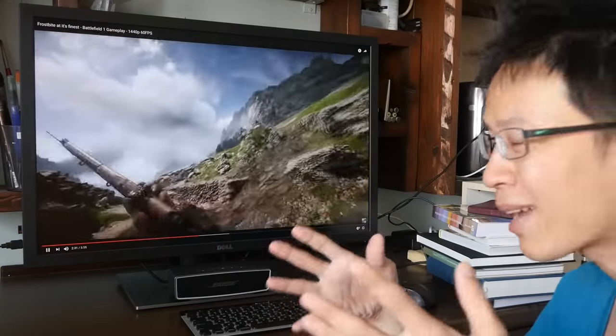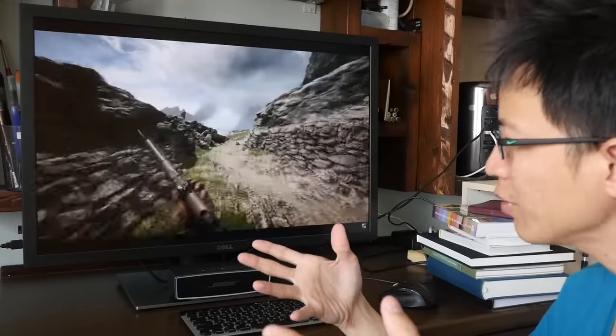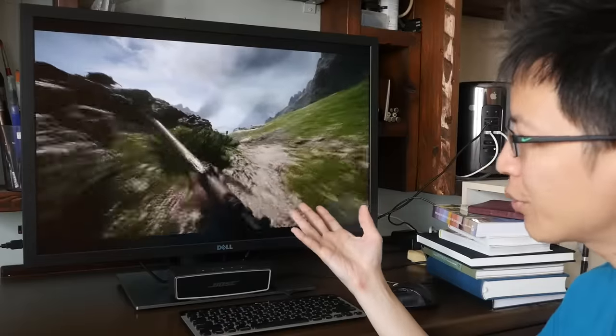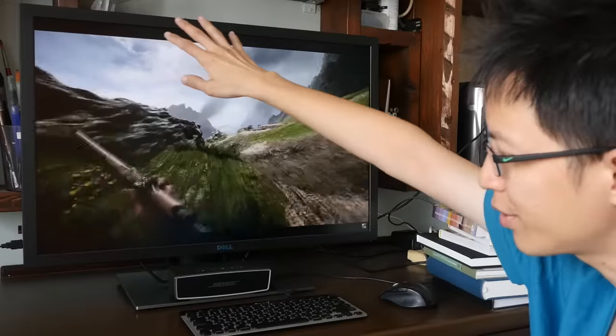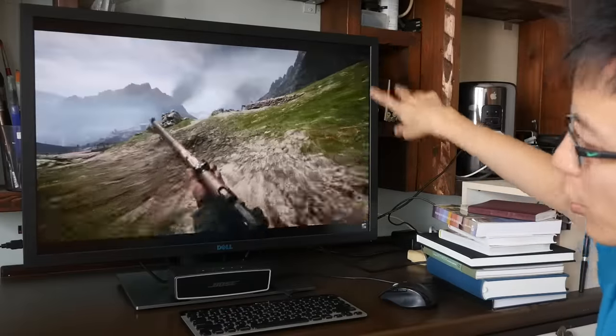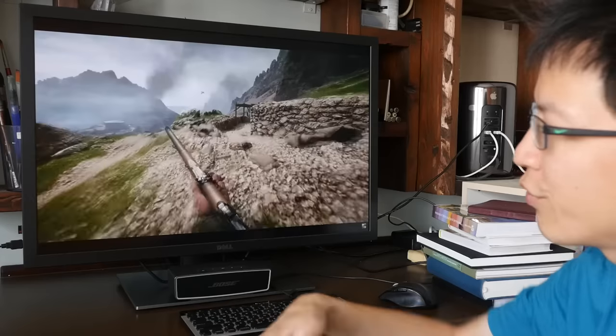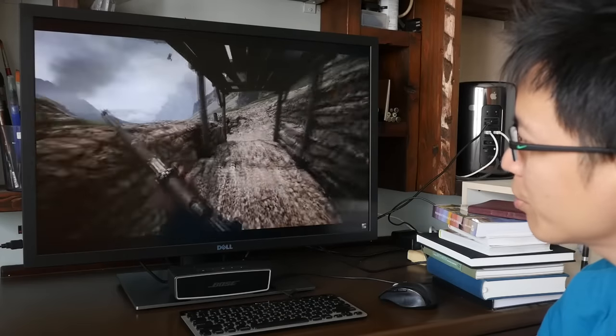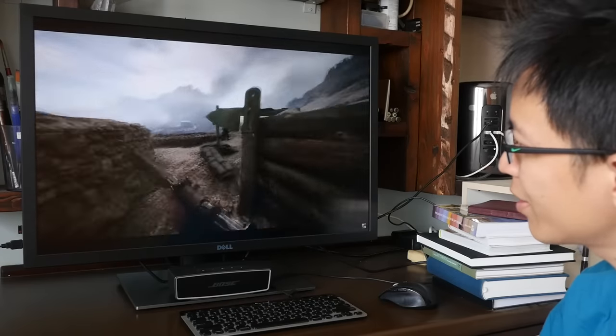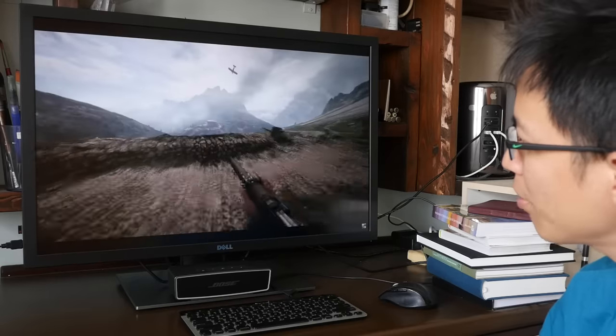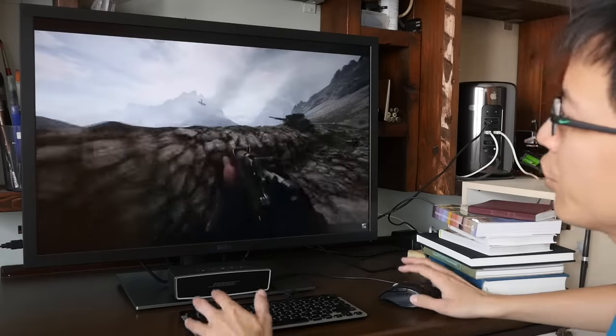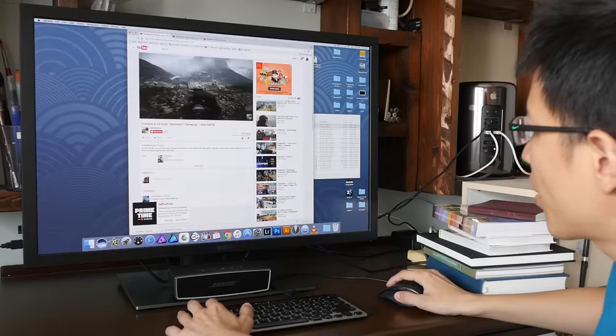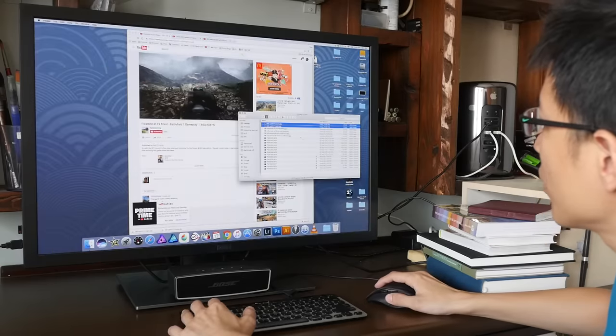So what about the backlight and IPS glow? Well, this is an IPS panel. So there is going to be IPS glow around the edges. It's unavoidable, but when watching movies at night, I see that it's not that big of a problem. Let me show you a screenshot where the screen is totally black.